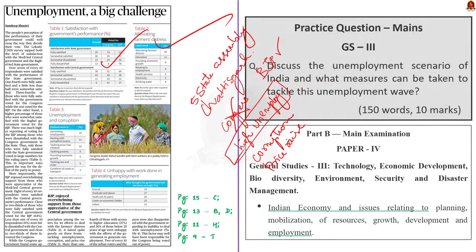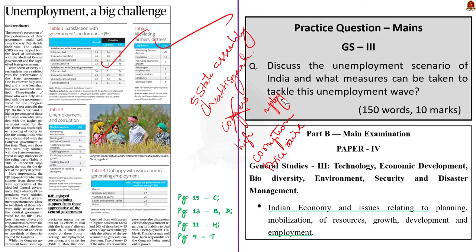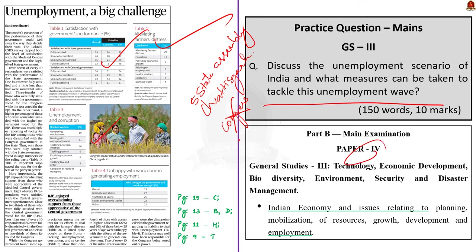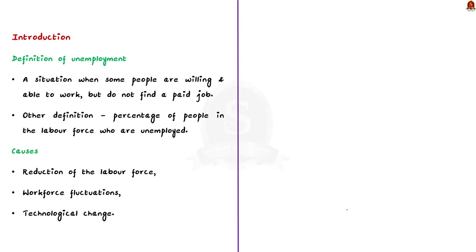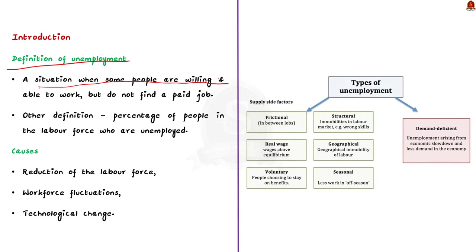Now, look at this question. Discuss the unemployment scenario of India and what measures can be taken to tackle this unemployment wave. This question can be asked in GS paper 3 and it is a very straightforward question. So in the introduction part, since the question is about unemployment, we can write the definition of unemployment. The intro can be like unemployment refers to the situation when some people are willing and able to work, but they do not have or they do not find a paid job. To say it in technical terms, the unemployment rate is the percentage of people in the labor force who are unemployed. Some of the causes of unemployment include reduction of the labor force, workforce fluctuations, technological changes, etc. So this way you can write the introduction for the question.